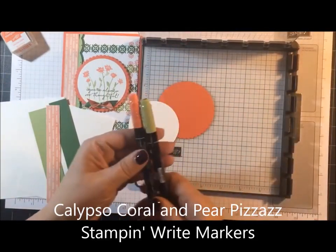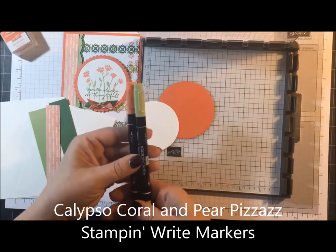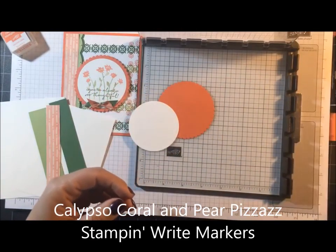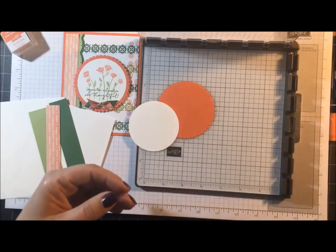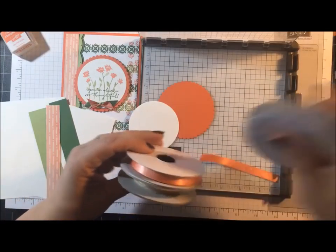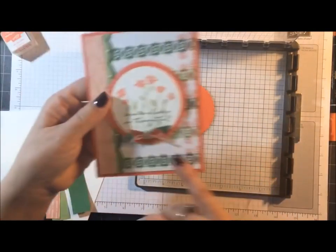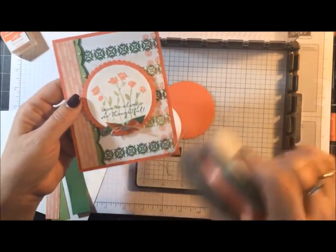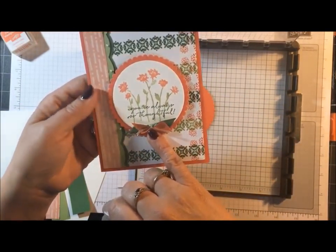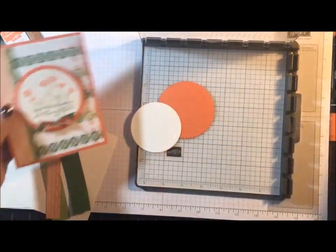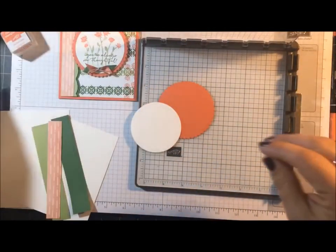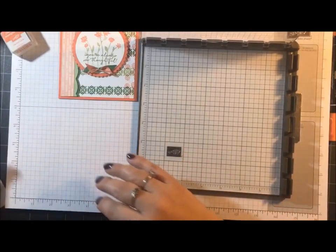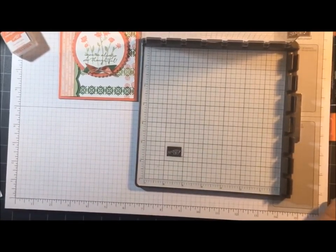We're also going to be using Calypso Coral and Pear Pizzazz markers, Pearl Jewels, and then I got three ribbons I'm using. I don't know if you noticed right here, I layered two of the ribbons and then tied linen thread. I'll show you how to do that. And if there's anything else, I'll mention it as we go.